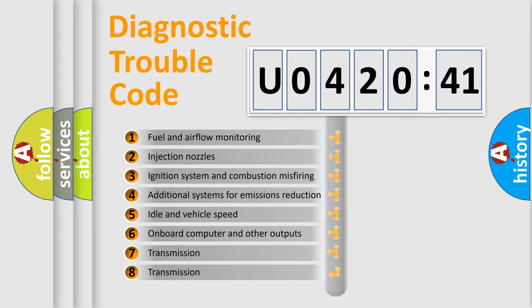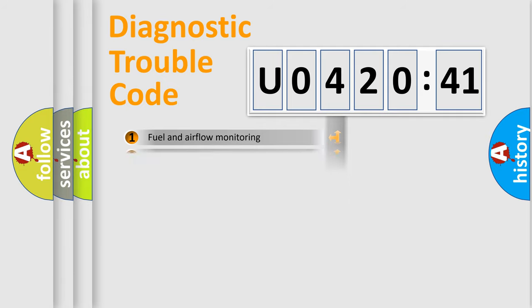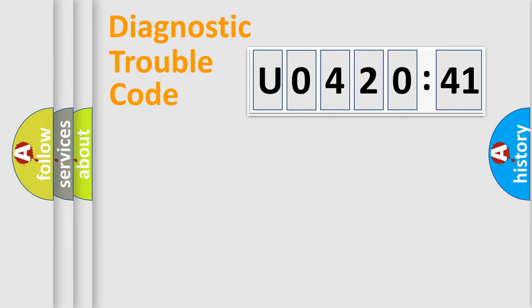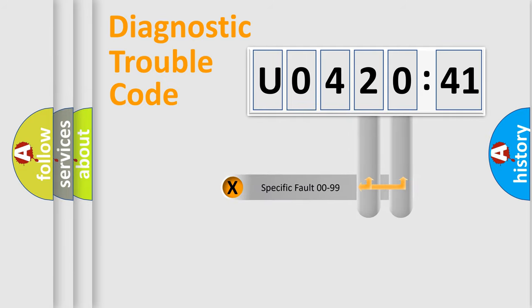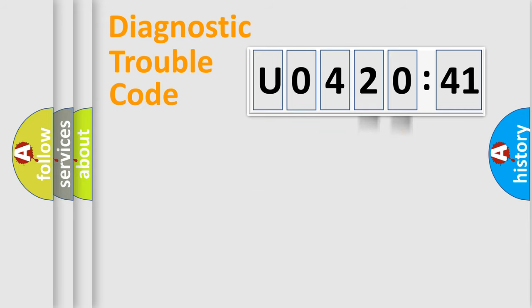The third character specifies a subset of errors. The distribution shown is valid only for the standardized DTC code. Only the last two characters define the specific fault of the group.